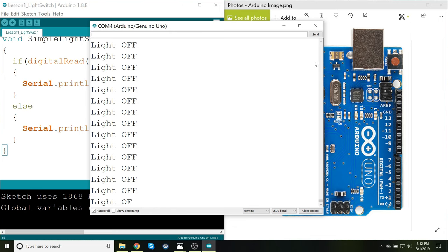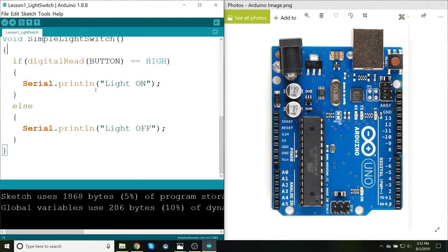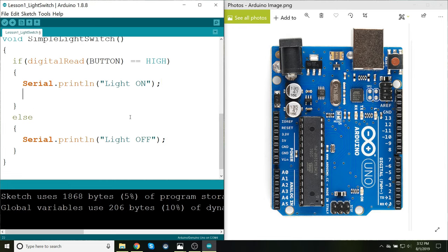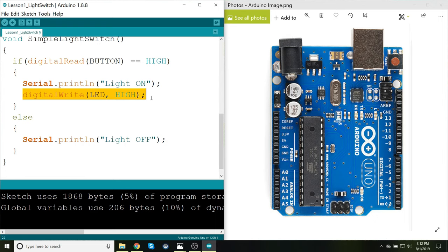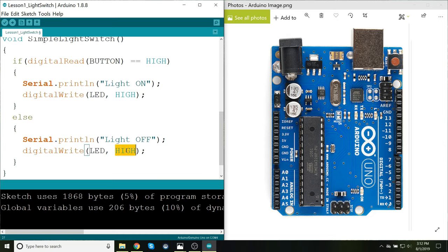And now to actually turn on the light, to make use of this. I can write digitalWrite, and caps, LED, and HIGH. And then for the else statement, I just copy this line, put it below, LED, LOW. And that should be it.